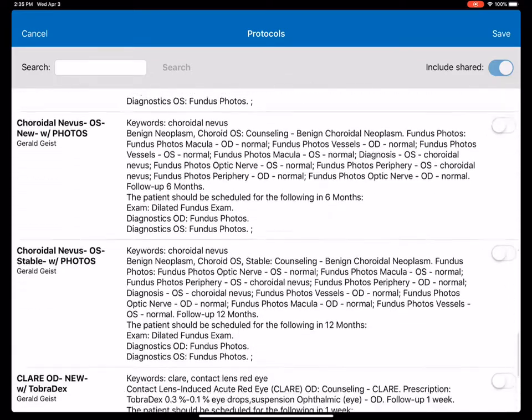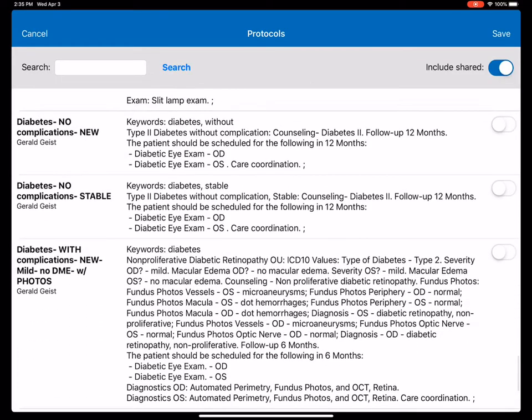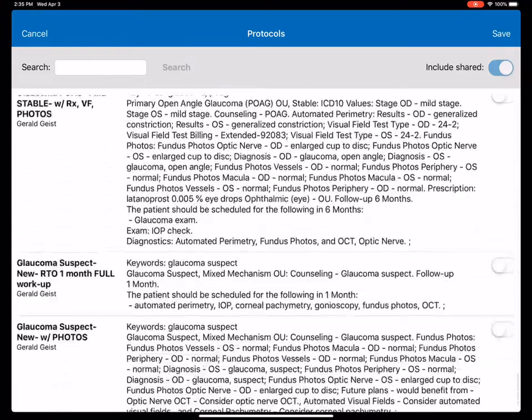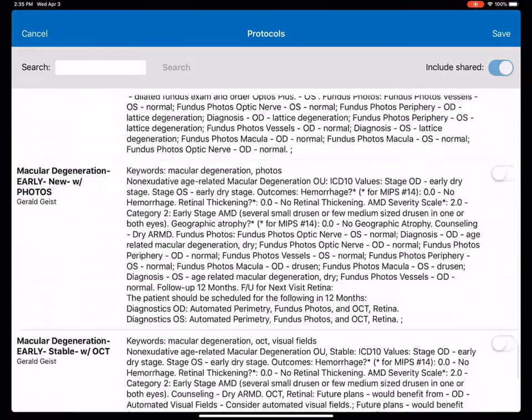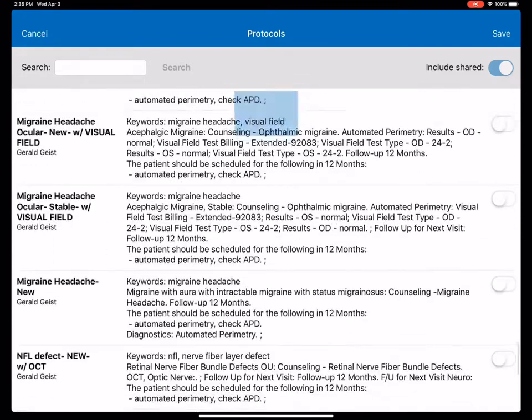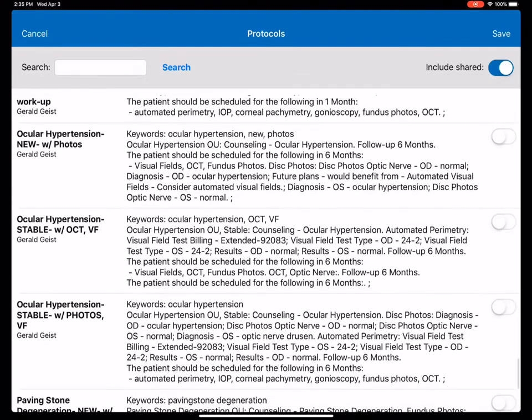But they're diabetic, so we're going to scroll down. We're going to check that they're diabetic. They didn't have any complications, but they also had high pressures, ocular hypertension. And we did a visual field and photos.